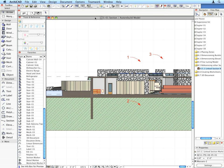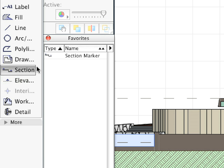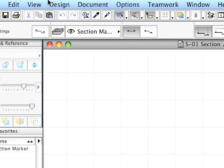Select the Section Tool, choose the Section Marker Favorite, and open the Settings Dialog.